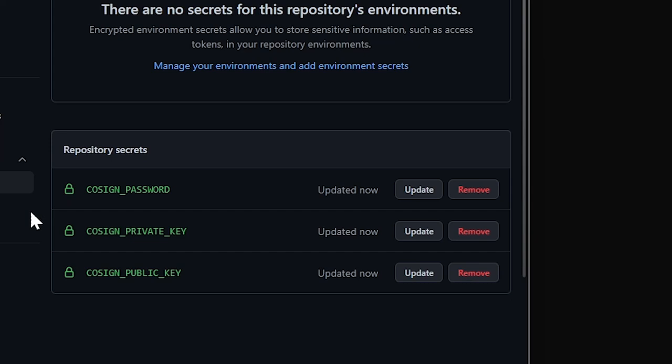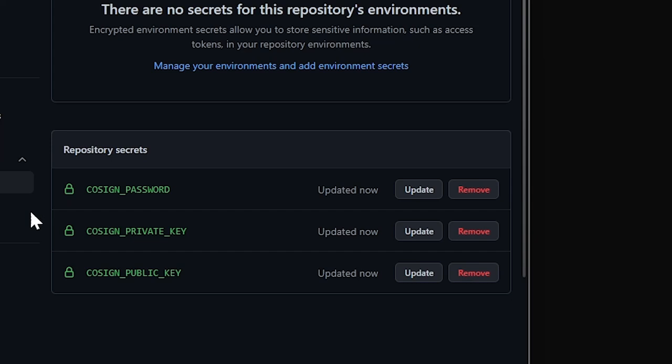If we now refresh the repo secret page, we can see that the keys have been created as action secrets directly in our repo. Super cool, right?